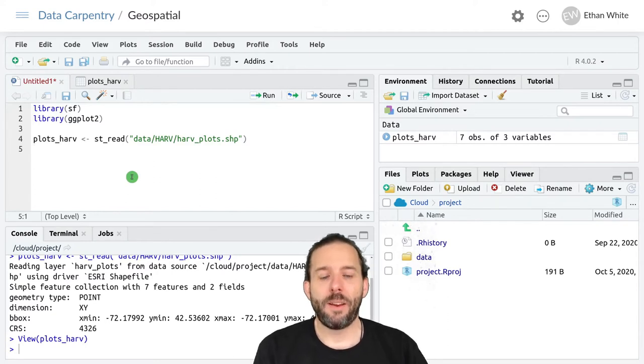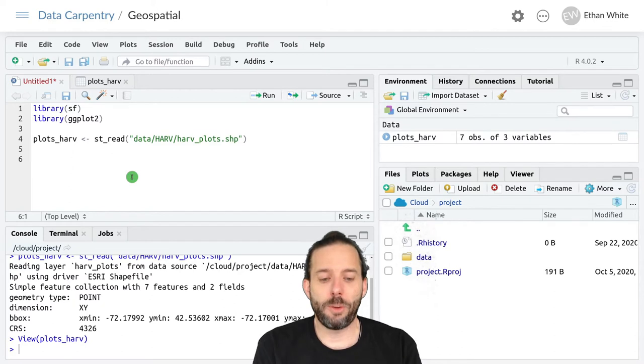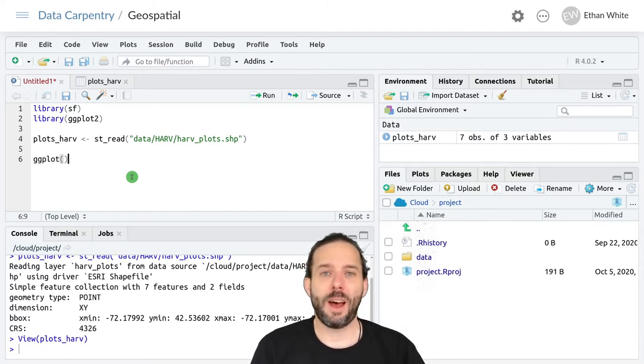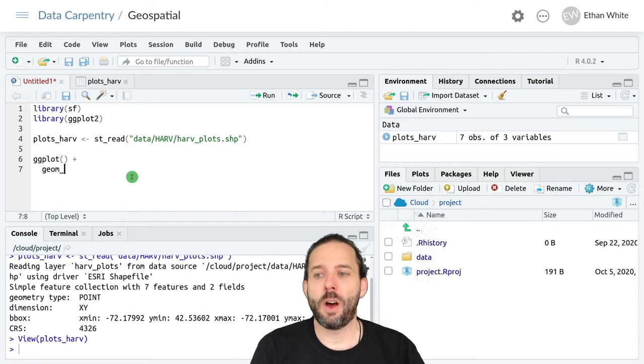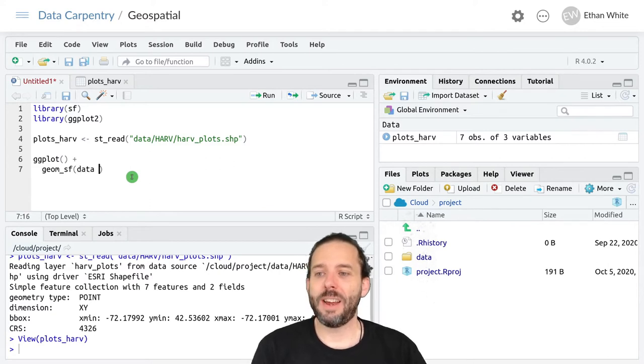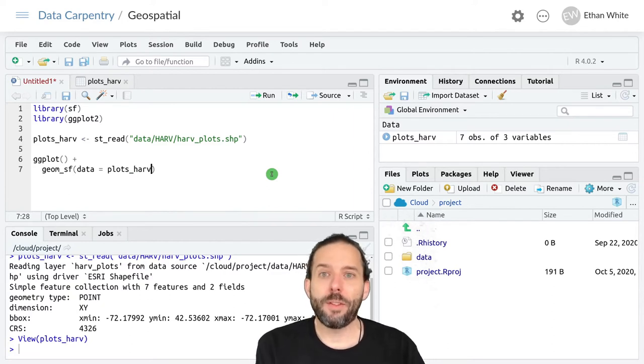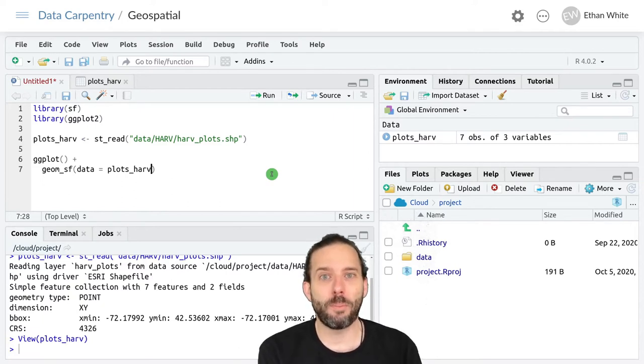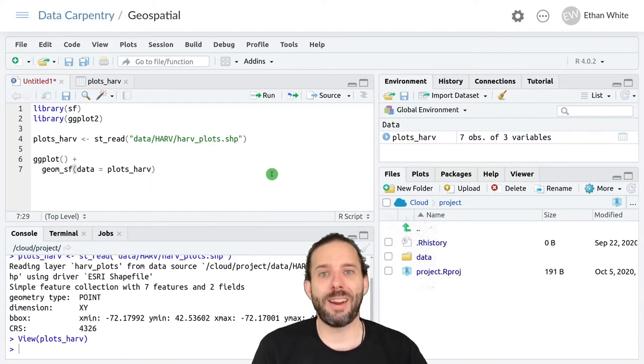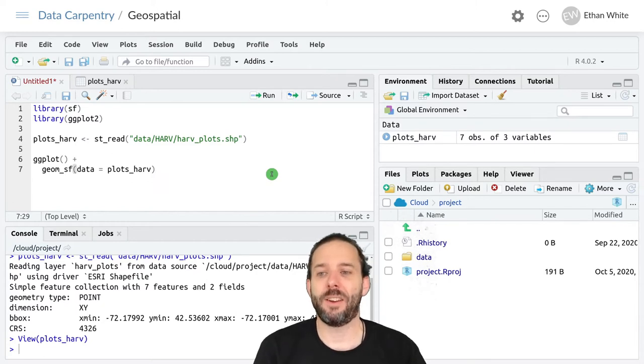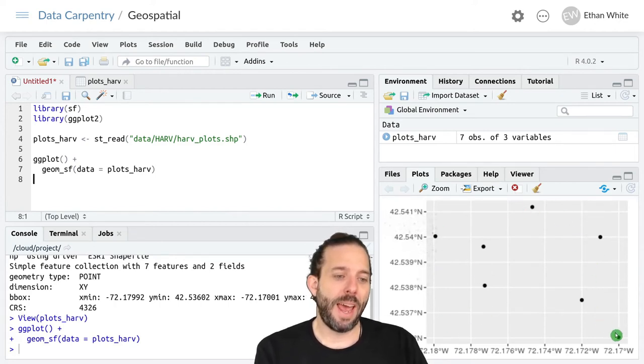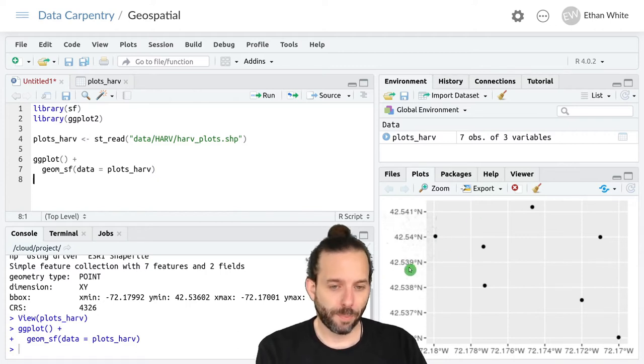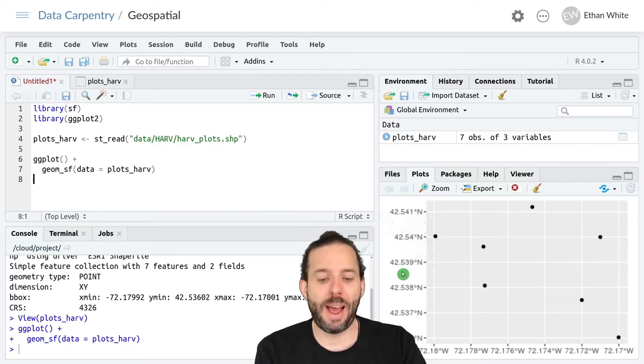We can plot SF vector data using ggplot. We'll start like we did when we were plotting rasters with just an empty ggplot call, no default values. The geom for plotting SF data is geom_sf. Then we say data equals plots_harv. Like with raster data, because this is a spatial data set and there's some expectation for how it should be plotted by default, we can actually run this without defining a mapping between the data and the plot. If we run this, we'll see that we have a series of coordinates here plotted on latitude and longitudinal axes.